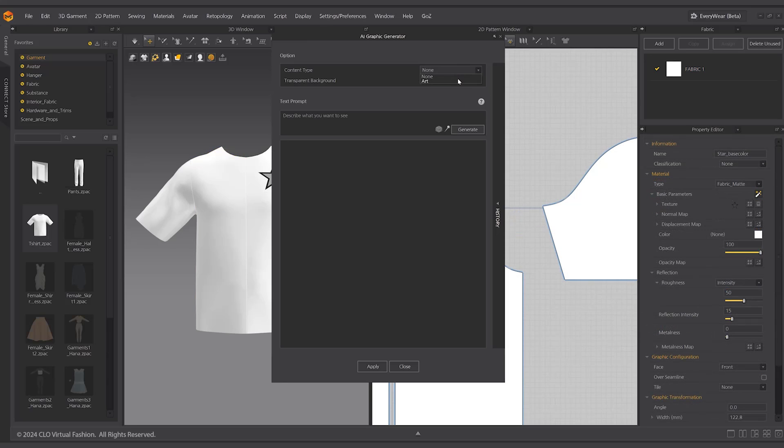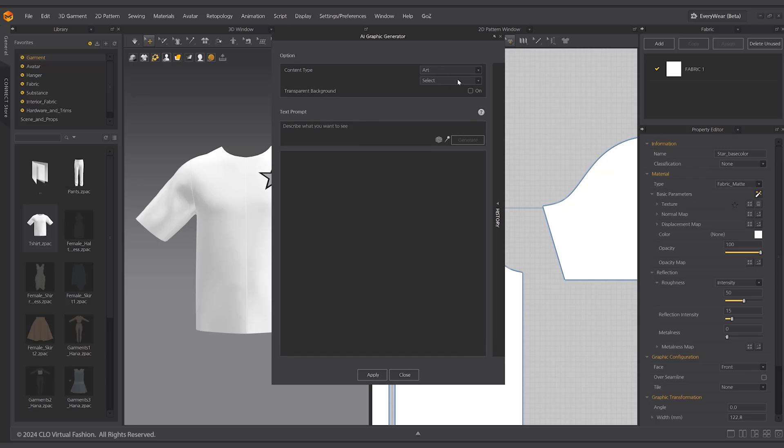Here you can set the content type, transparent background, and enter prompts. Once you've done that, click the generate button.